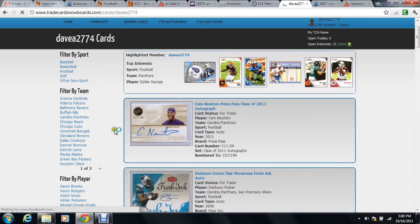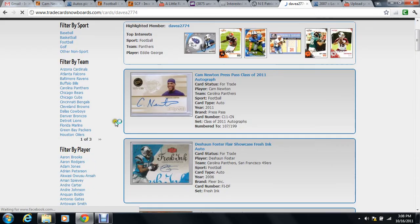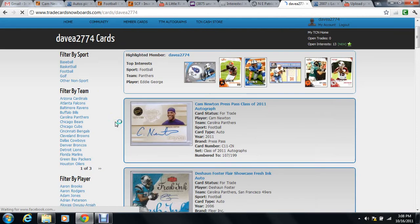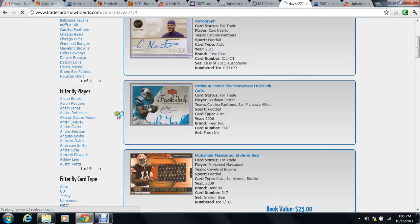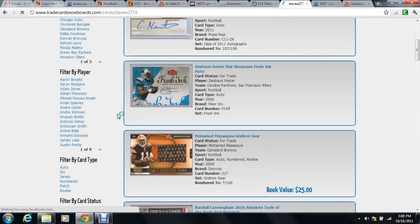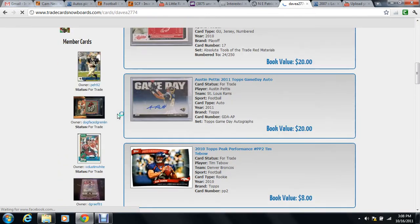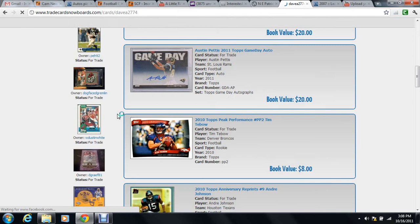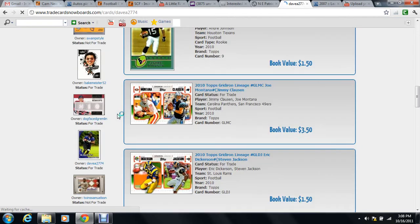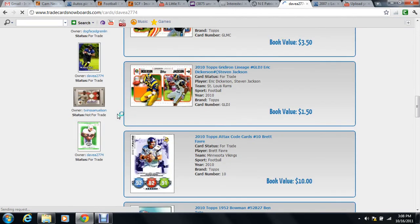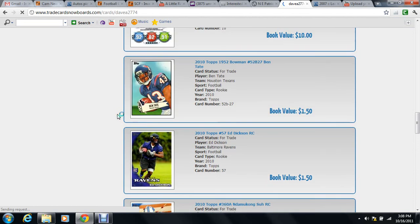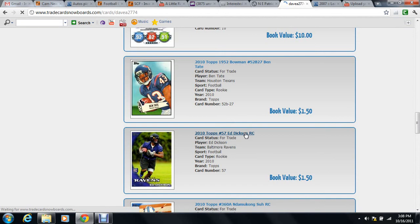Okay, once that screen pops up, this is my gallery. You find the card you want to erase. Mine will be - where are you? Ed Dixon here. He's only worth $1.50, ain't really doing much, so let me go ahead and erase him.